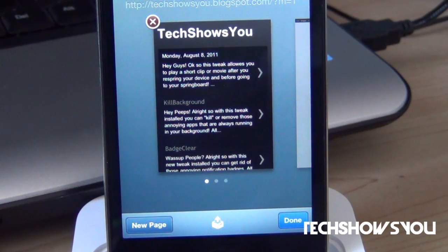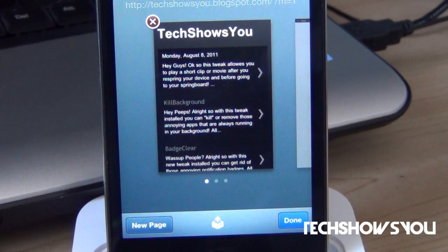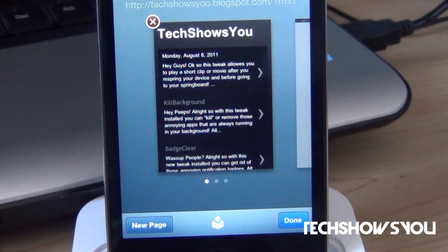Anyways, this tweak is called Restore Tab for Safari, and what this allows you to do is have a Restore Tab in Safari. Let me show you guys what I'm talking about.